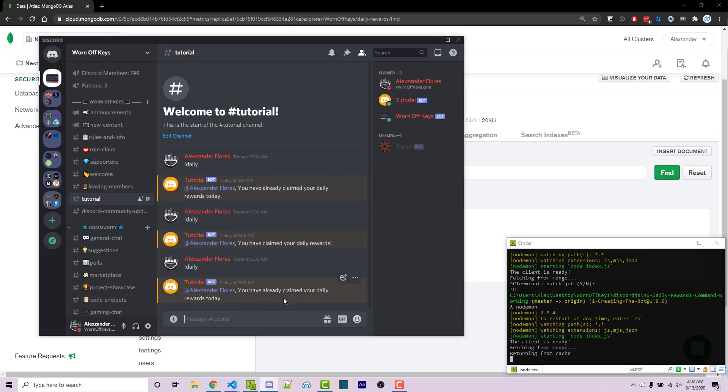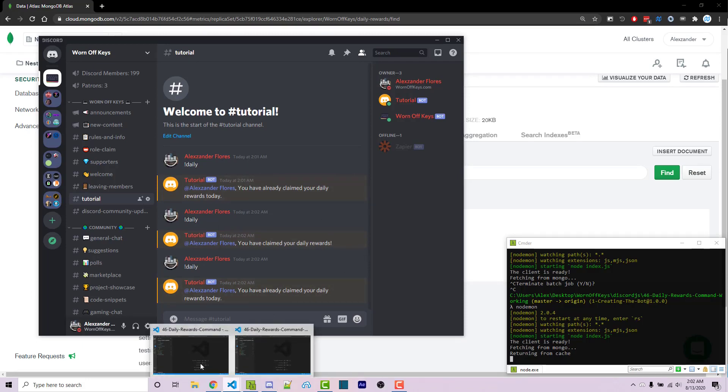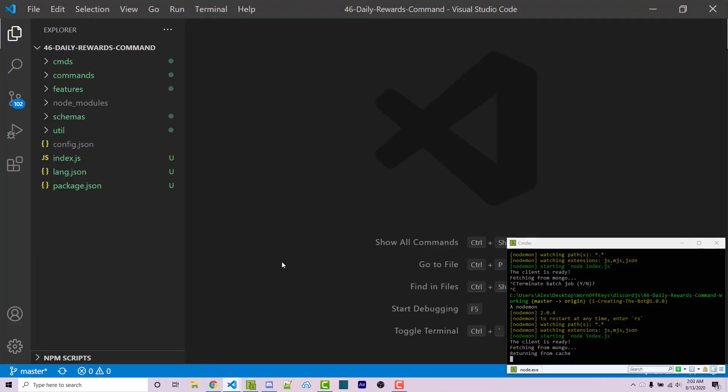So this is the bot we're going to create. What you actually give as daily rewards is completely up to you — you could give XP or something else. I'll leave that to you. But in this video I'm going to show you how to create the system that checks if they've run the daily command once every 24 hours.